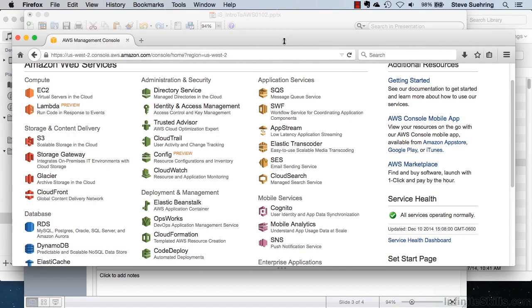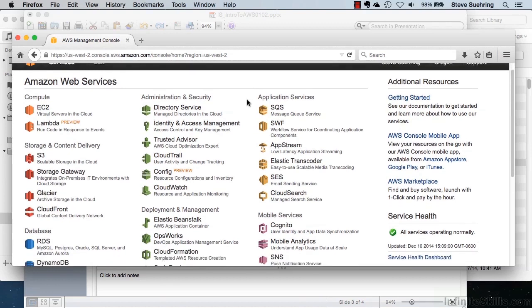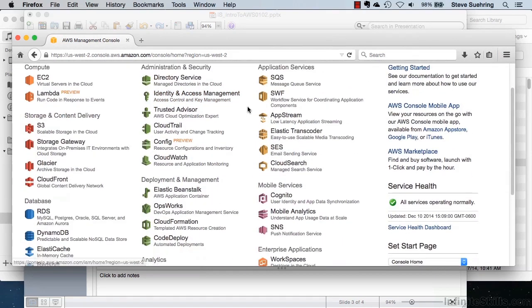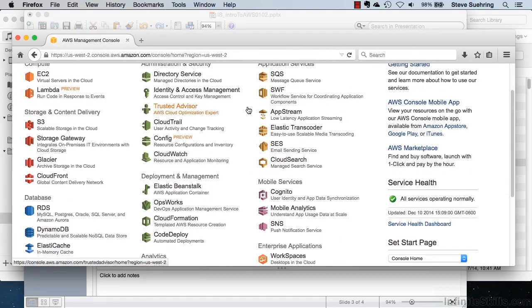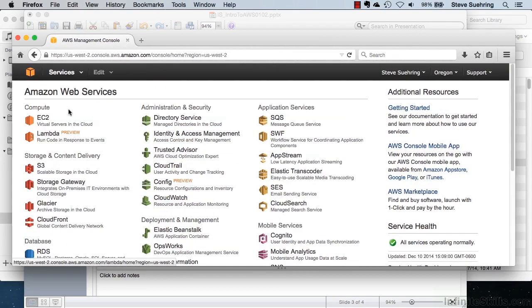And with that, I'll switch over to the Amazon Web Services website, which I have logged into using an account that I previously created. Here on the AWS Management Console, you can see all of the different services that are available with Amazon Web Services. The focus for this lesson will be on EC2 and Elastic Beanstalk.